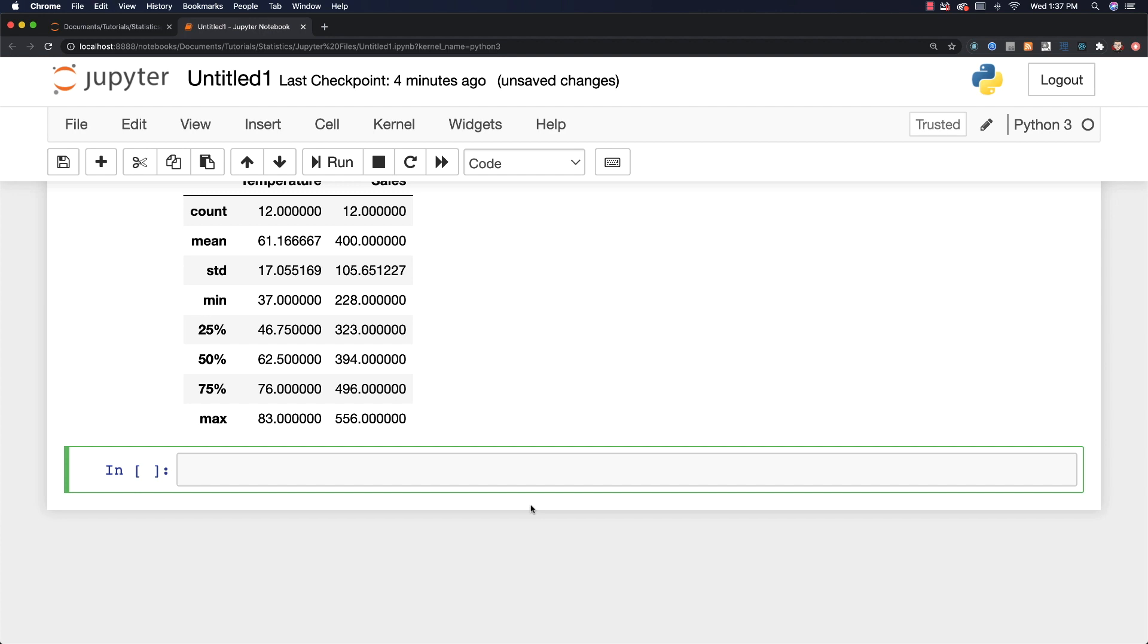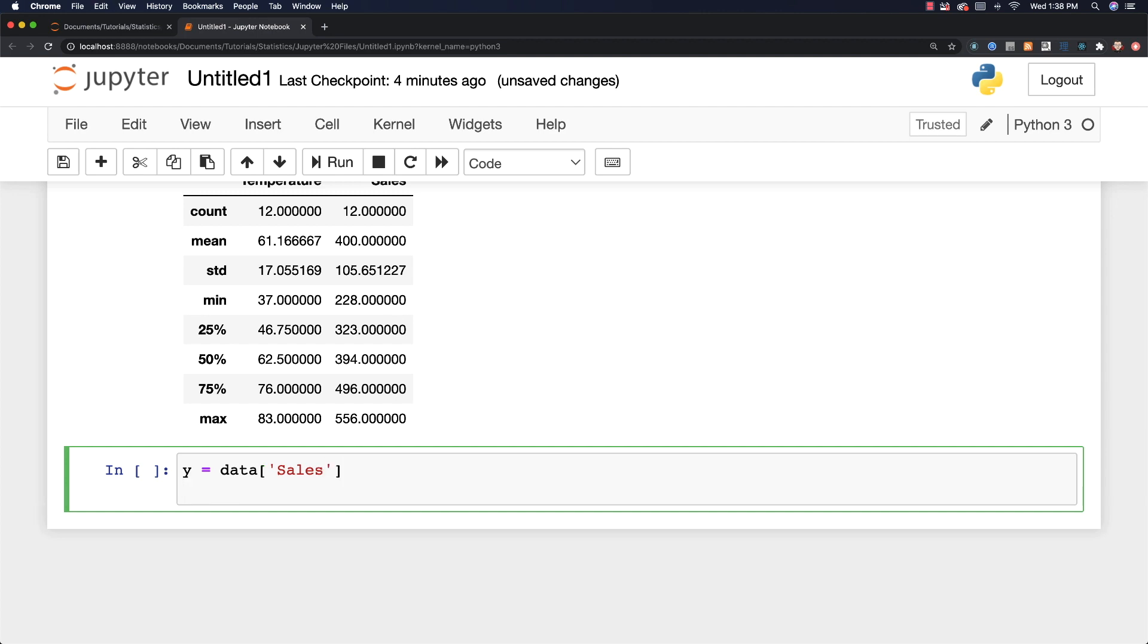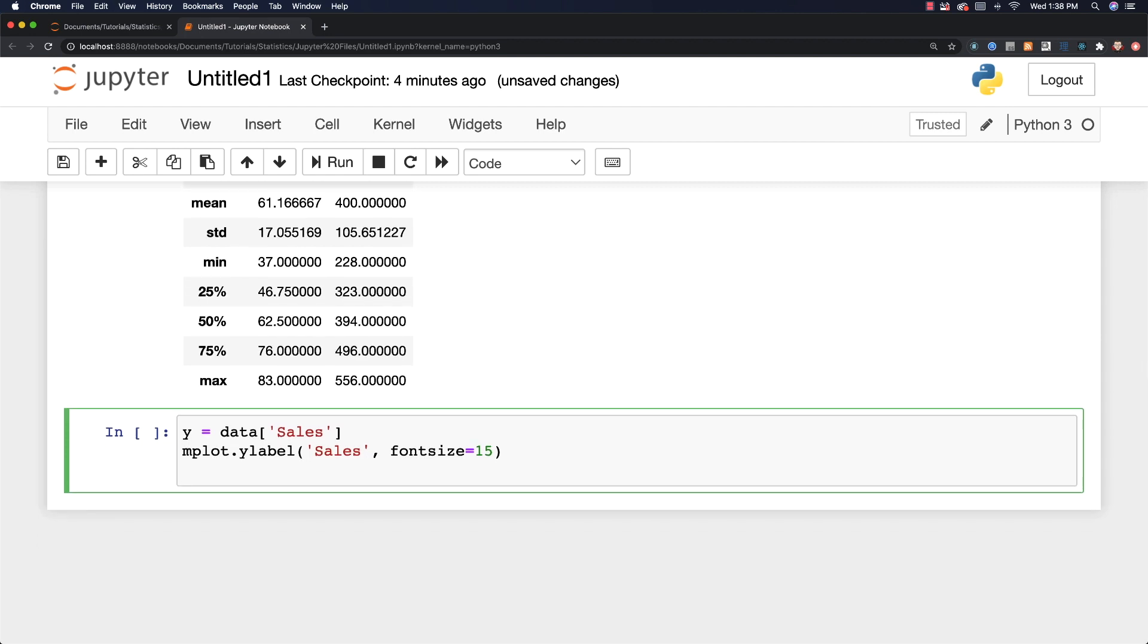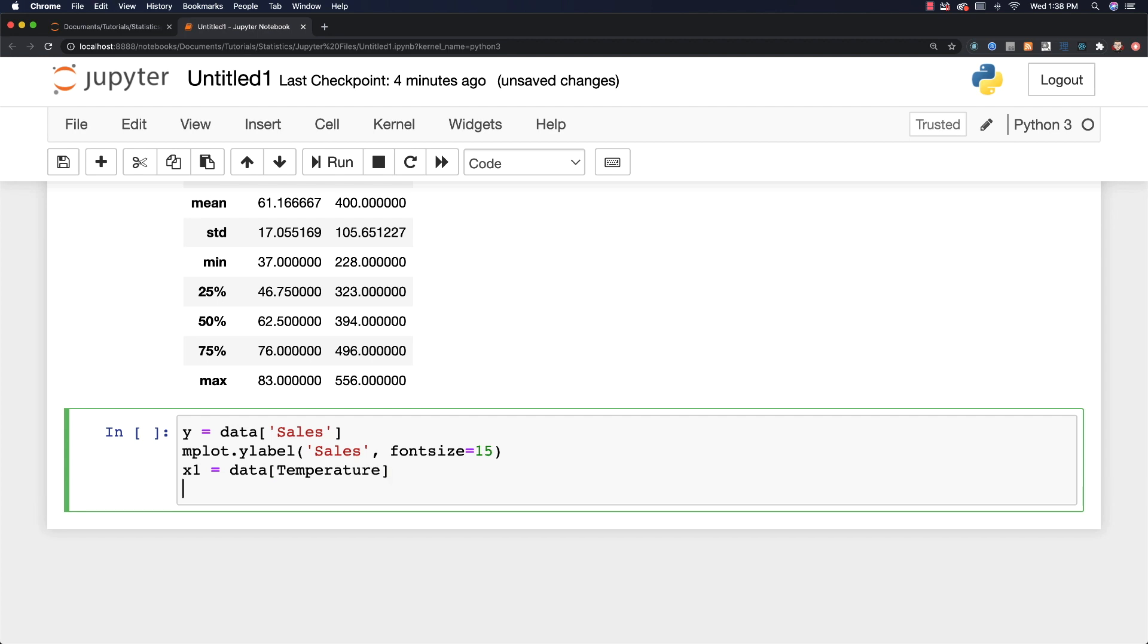And now what I'm going to do is create the regression line. The very first thing I want to do is I want to define the dependent variable, which is what we want to focus on and better understand. I'm going to give it a value of y. And it is going to be located under the sales column in the comma separated value list. I'm also going to define this y label, so mplot.ylabel. And it's going to be sales, and you can define the font size for it. And I think that 15 works out pretty good. And then after I do that, I need to define the independent variable I want to focus on, which is whether temperature is affecting sales or not. I'm going to call this x1 data temperature. And I can also define my x label. Again, we're going to say mplot.xlabel, and it is going to be temperature. And again, font size equal to 15.